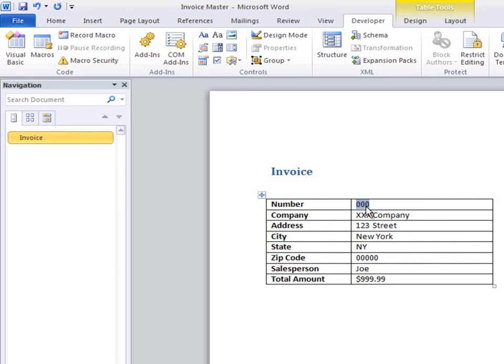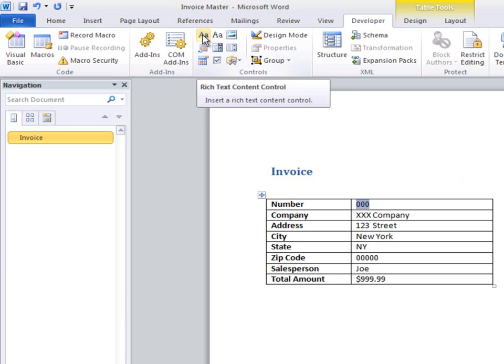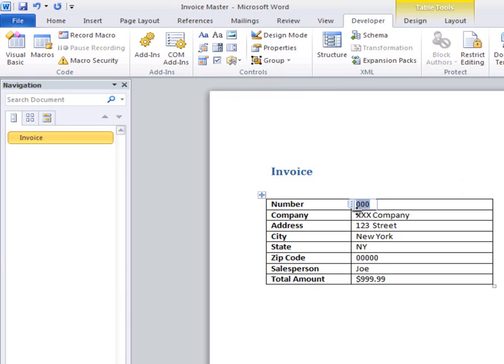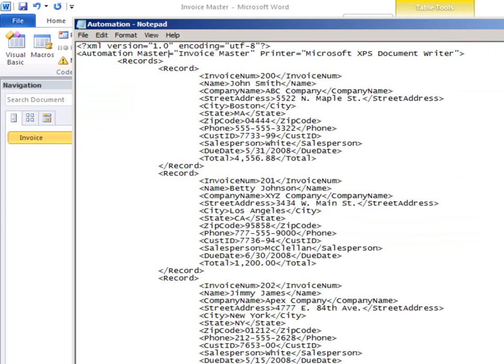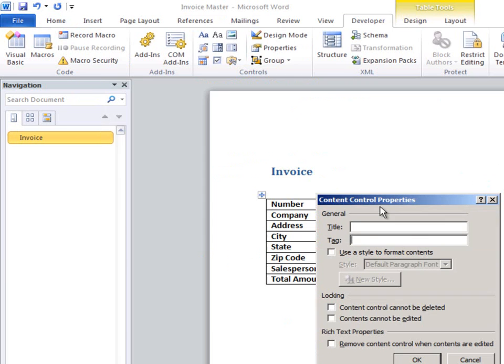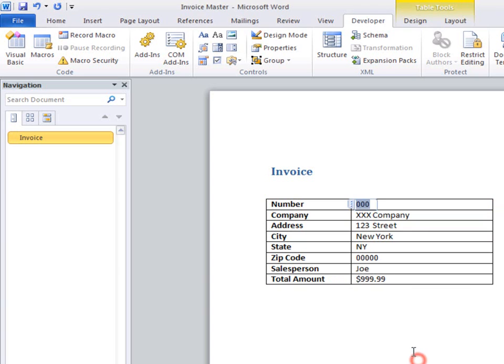This 000 is just a placeholder. I'm going to put in a rich content control, click on the Properties, and set a tag for it. Now my tag will match this element name right here, InvoiceNum. And the program will then use that to replace this content control with the value from that record.